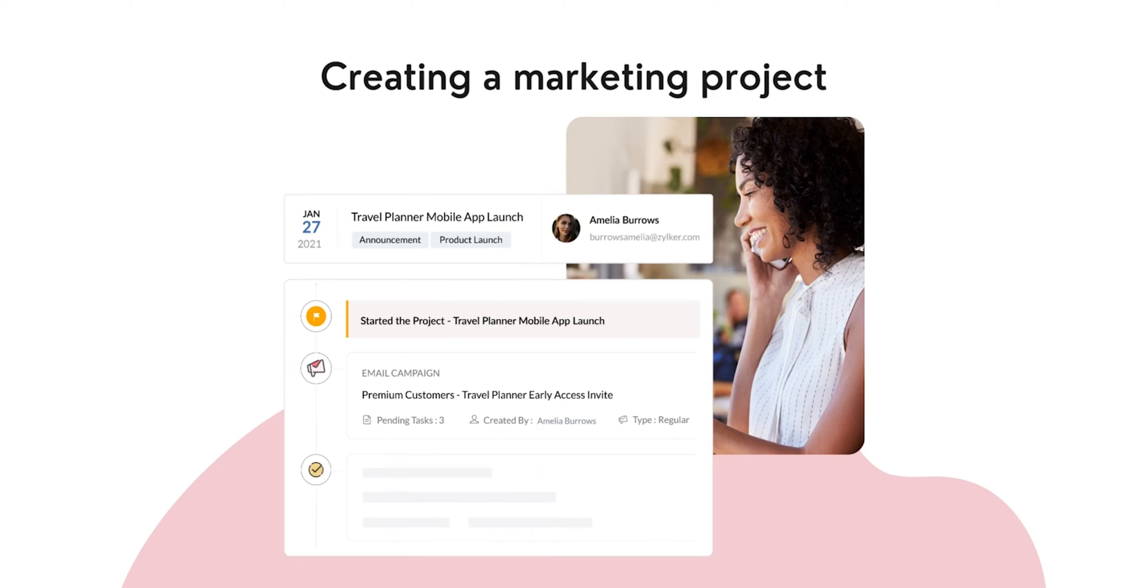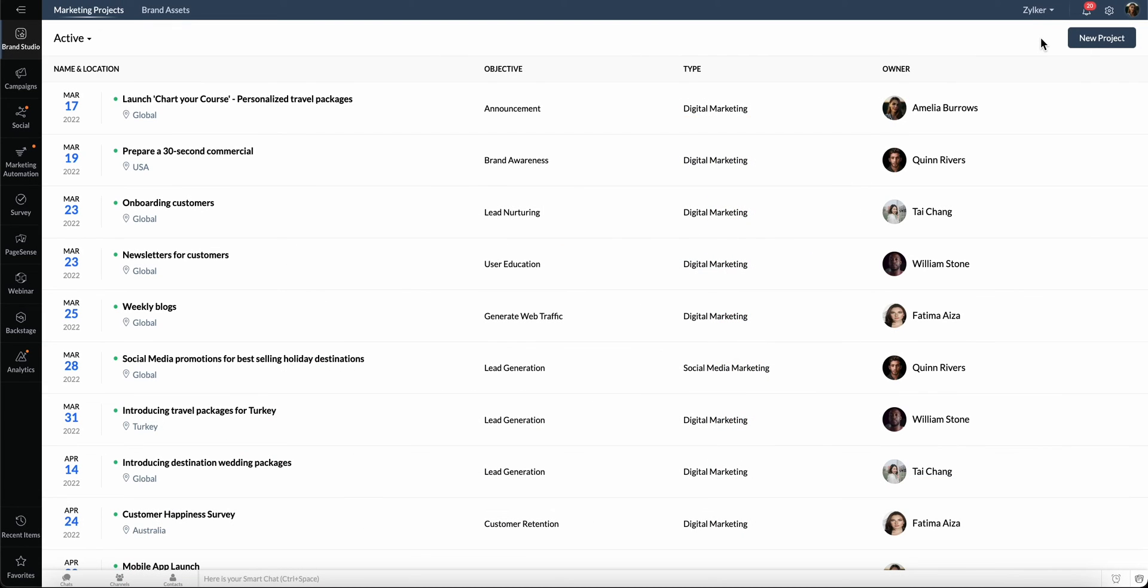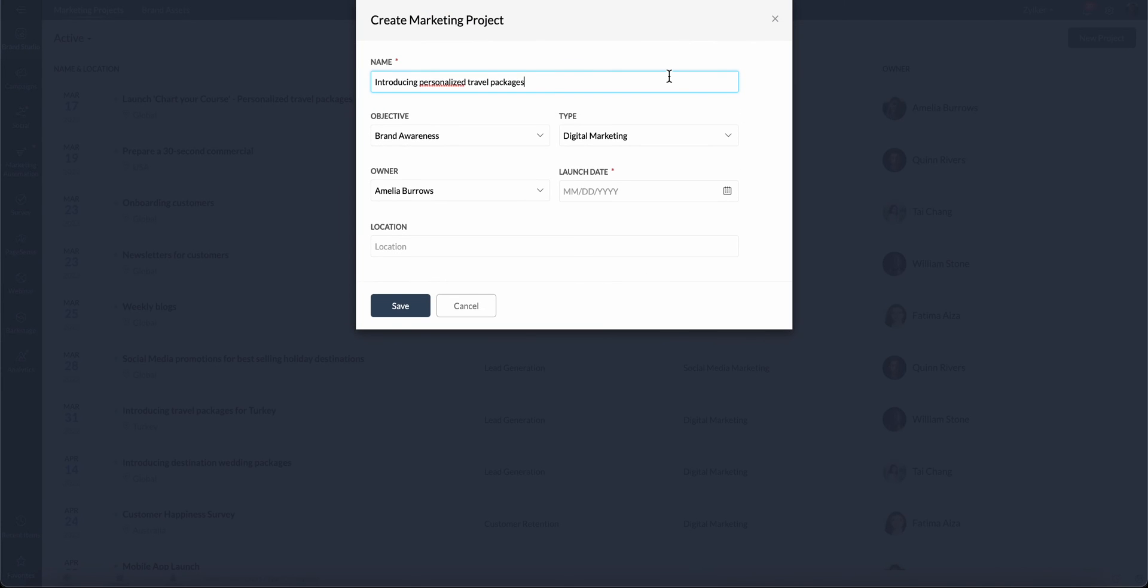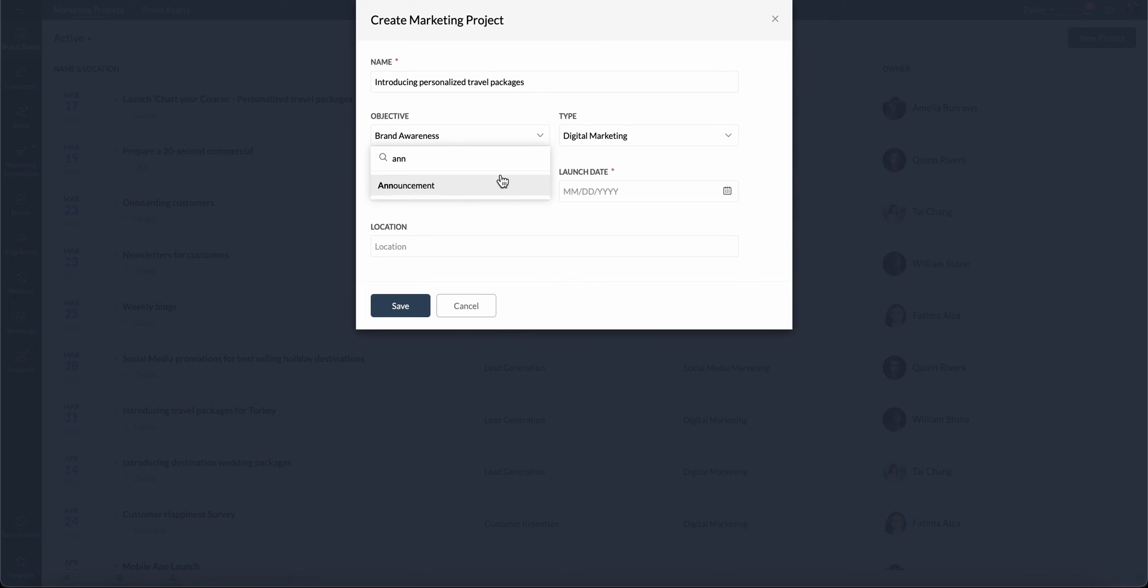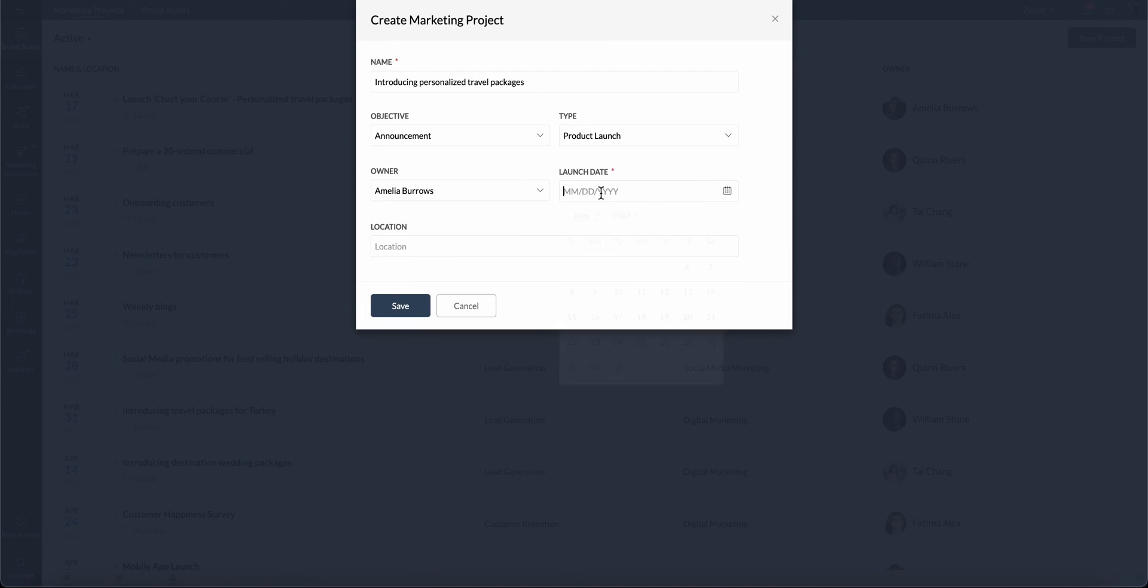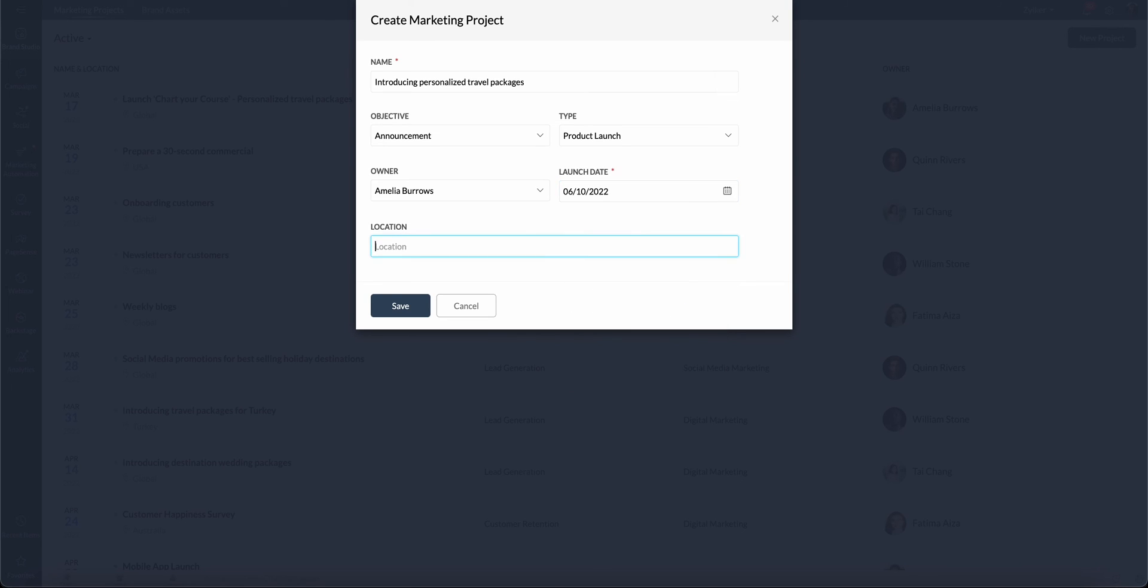Now that we have set up the basic requirements in your Marketing Plus account, let's create a marketing project. Go to the Brand Studio tab and click New Project. Enter the name, select the Objective Type and Owner from the drop-down list. Specify the launch date and location and then click Save.